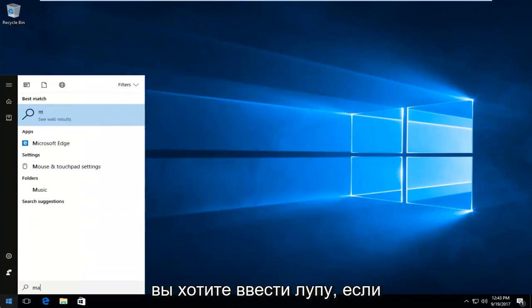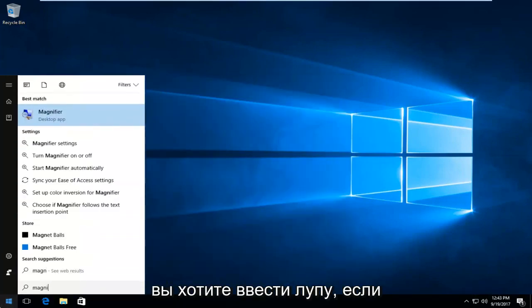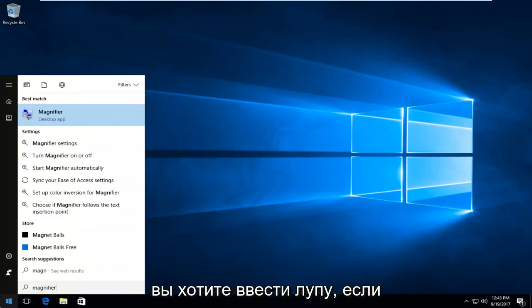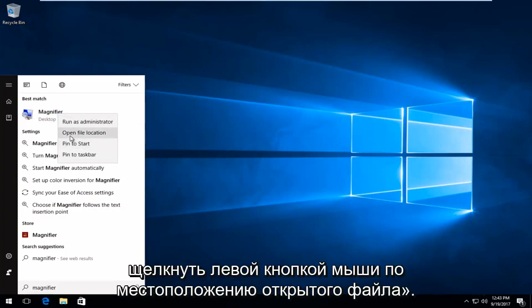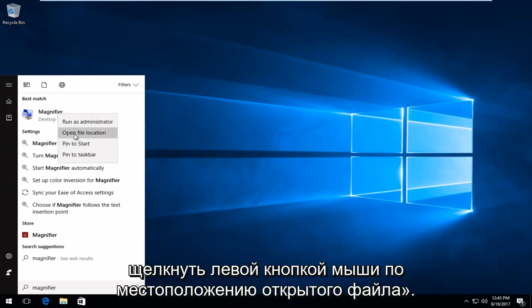And now you want to type in magnifier. It should say desktop app. So you want to right click on it and then you want to left click on open file location.